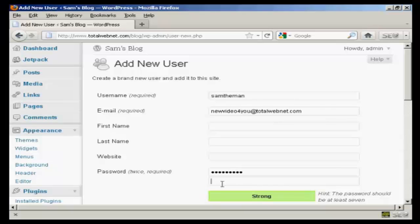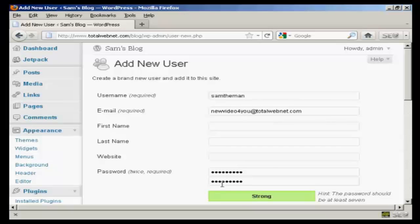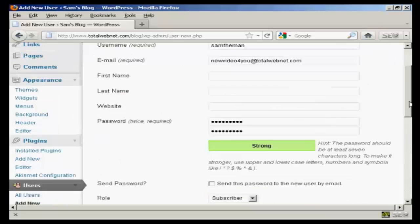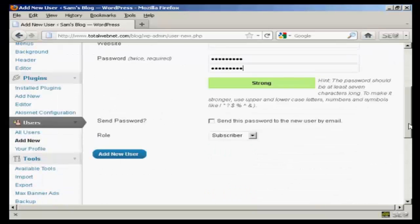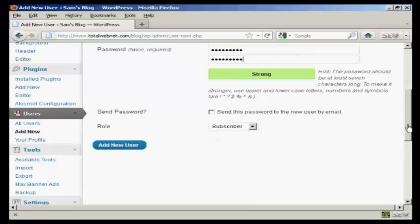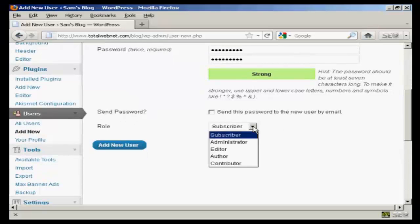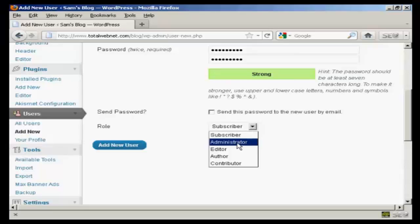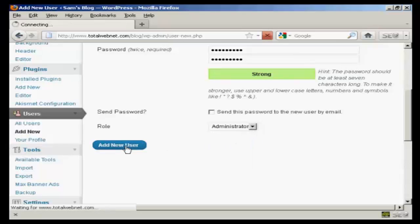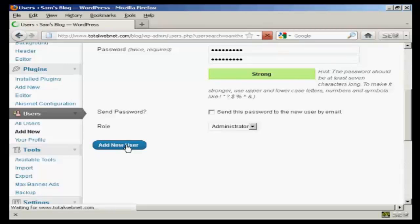And confirm that. And do I want the password sent? No. Change the role to administrator, and then click on there where it says add new user.